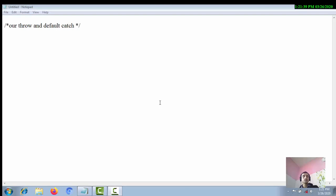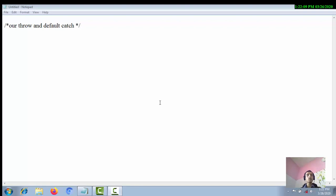Hello students, in this lecture we will be discussing our throw and default catch mechanism. In the previous lectures we discussed default throw, default catch, where JVM is raising the exceptions and JVM's default catch mechanism is handling them. Now in this third category, we will discuss the implementation of how we are throwing exceptions explicitly — our throw mechanism — with no default throw taking place.